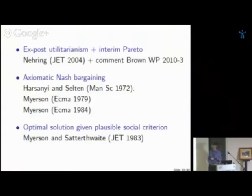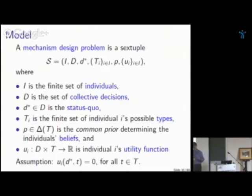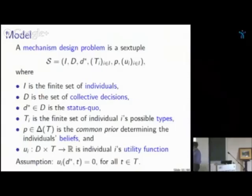Any questions about the general idea? I'll start with three slides describing the model. I might go a little fast since I'm used to it, but if you're seeing it for the first time it might be a bit of a shock. Don't hesitate to slow me down. If you're familiar with mechanism design it should be easy; otherwise it might be a little tougher.